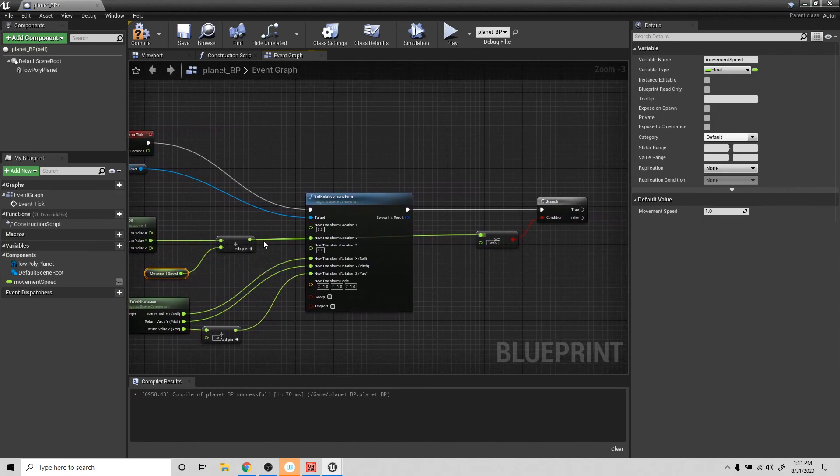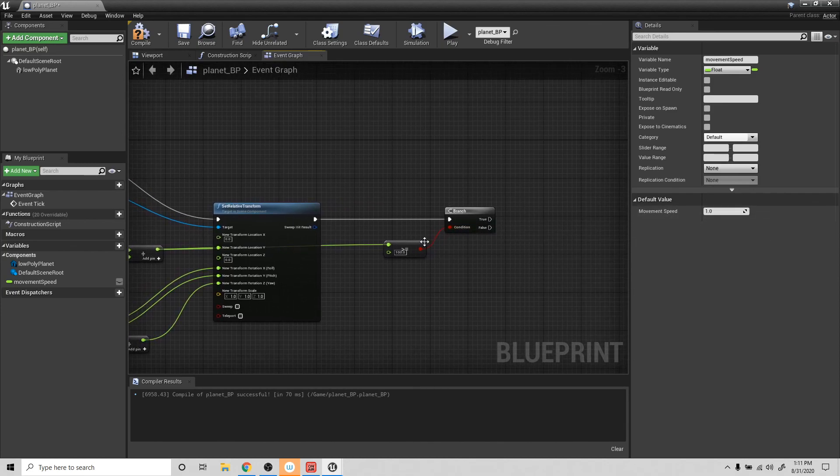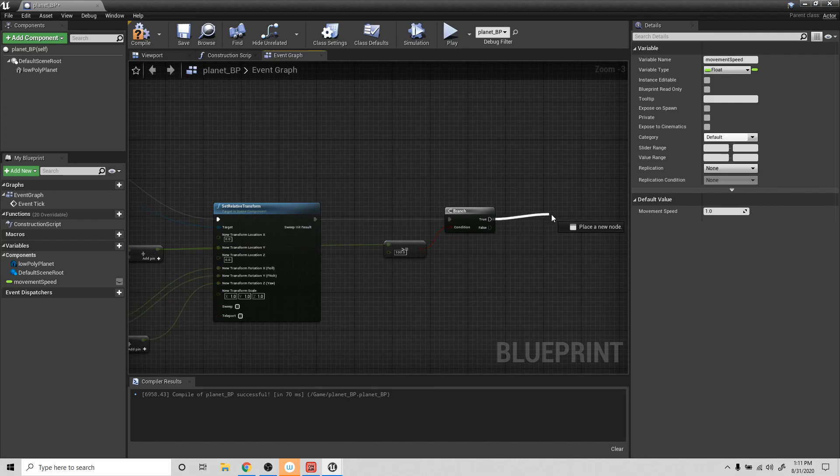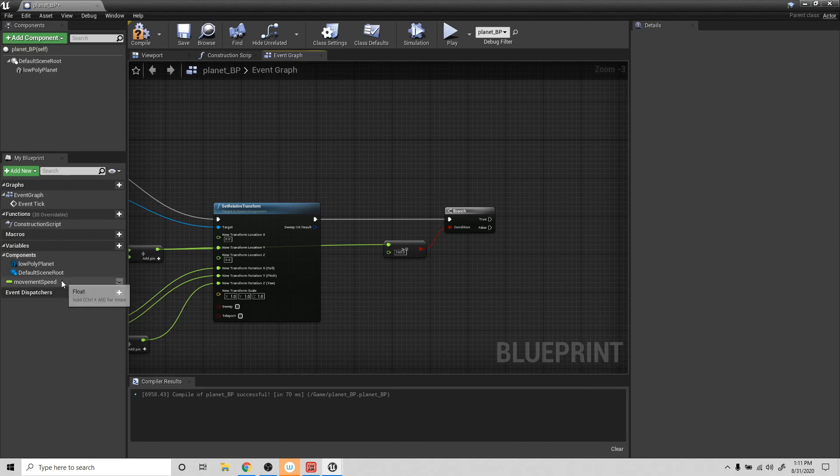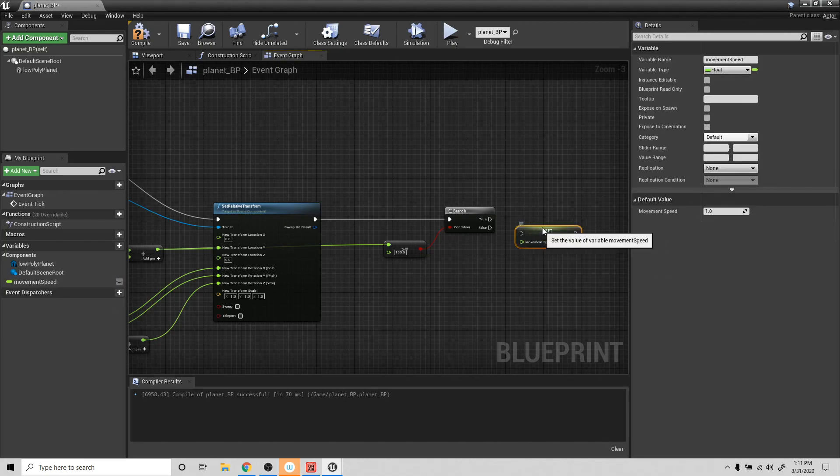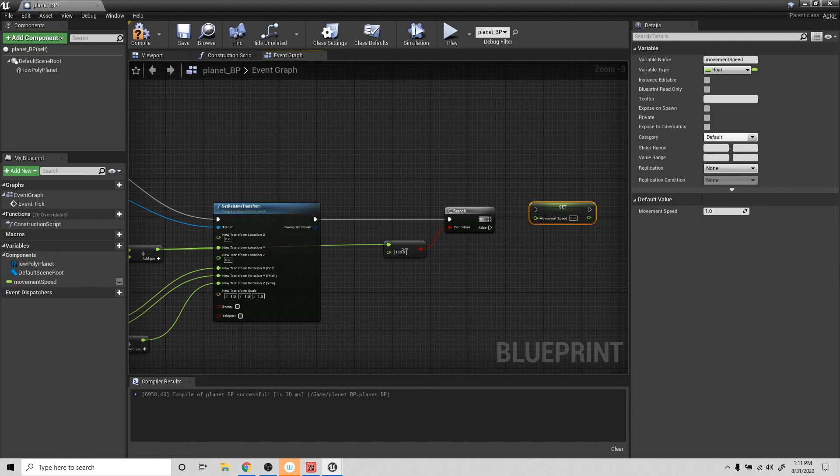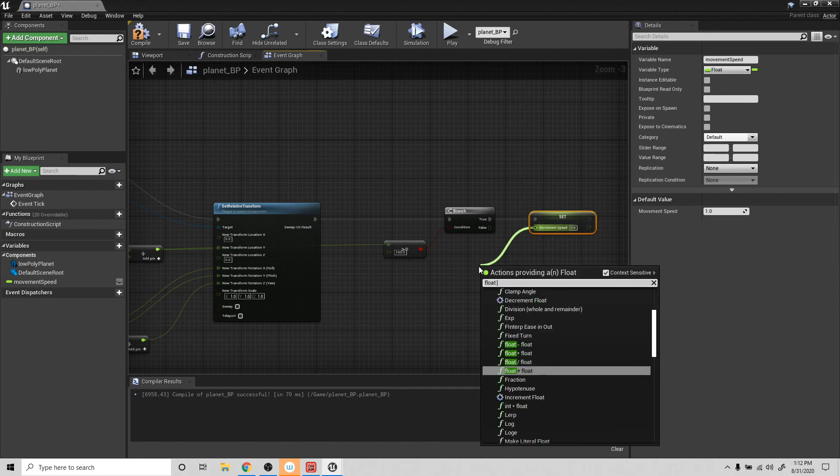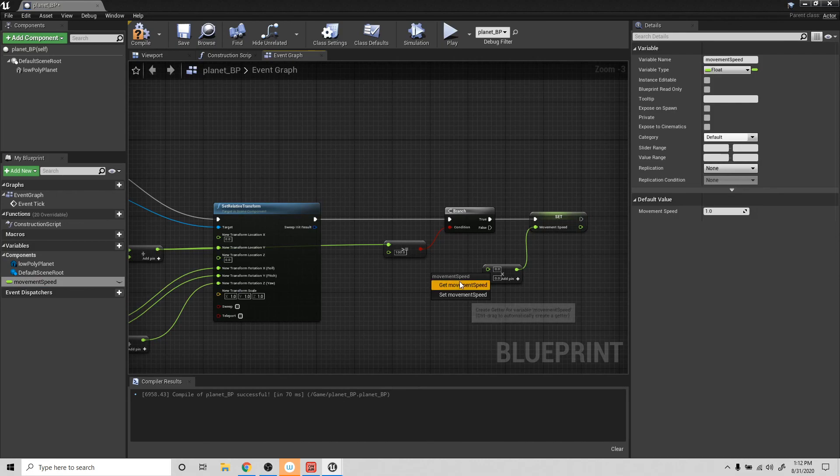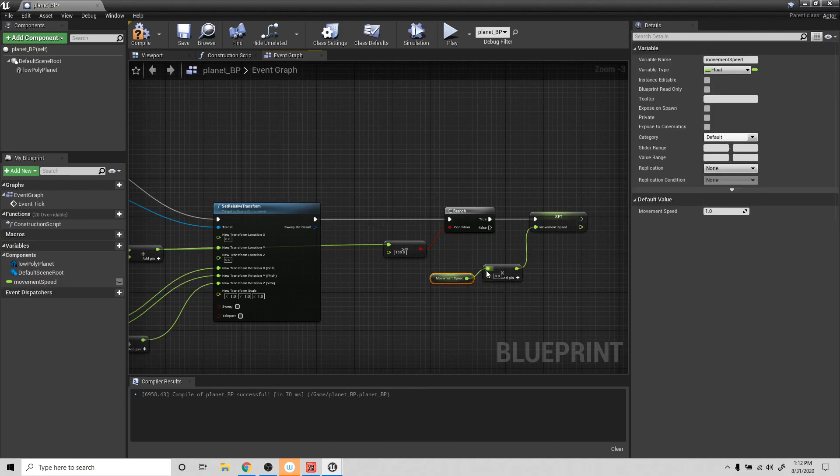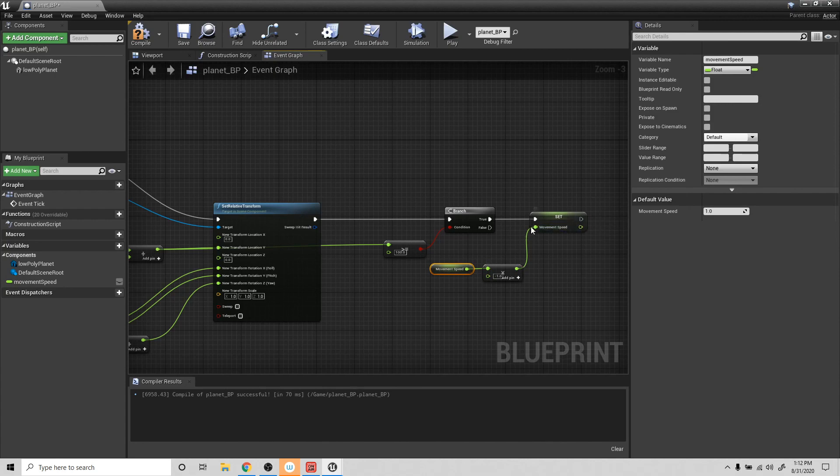Then if it is greater than or equal to one, what we'll say is, we'll take this movement speed and set movement speed. And then here we want to do a float times float. So we're going to take the movement speed. So let's get movement speed. And connect that into the top value. And then the bottom value, we'll put it negative 1. So when we multiply it by negative 1, it's going to go in the opposite direction. There you go. Okay. Let's compile this.